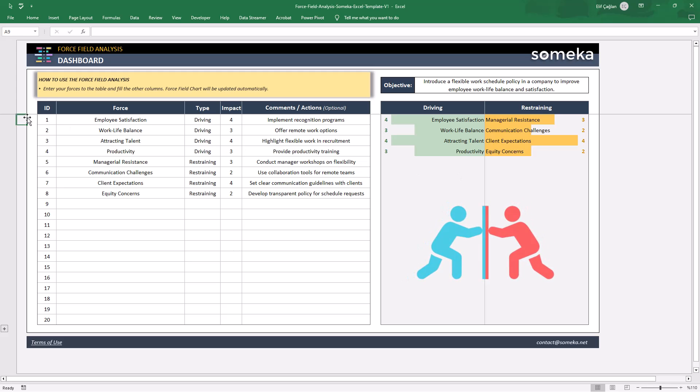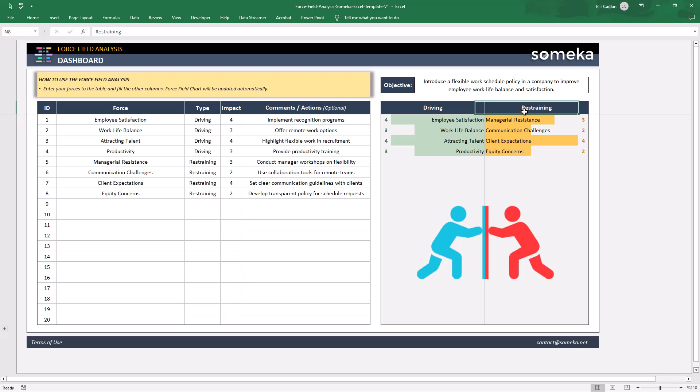While evaluating any idea or project, you should think about the driving and also restraining forces with impact levels.